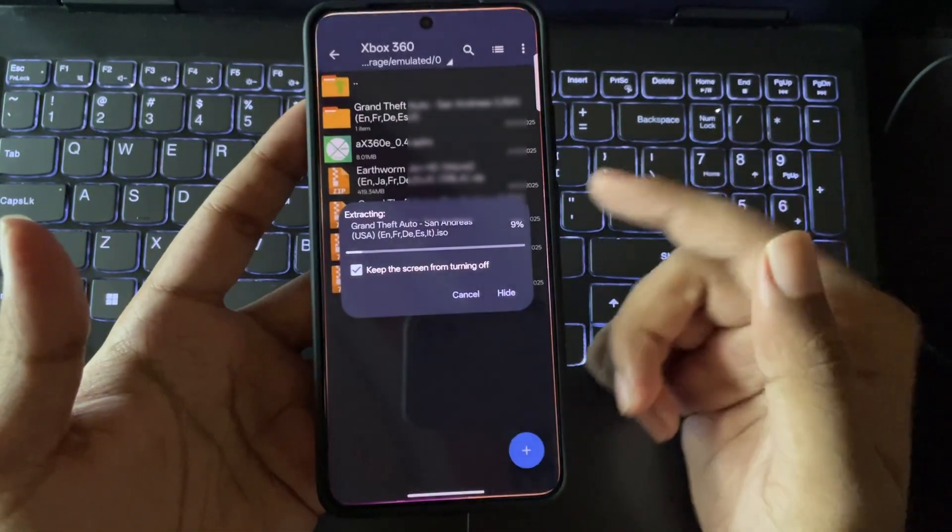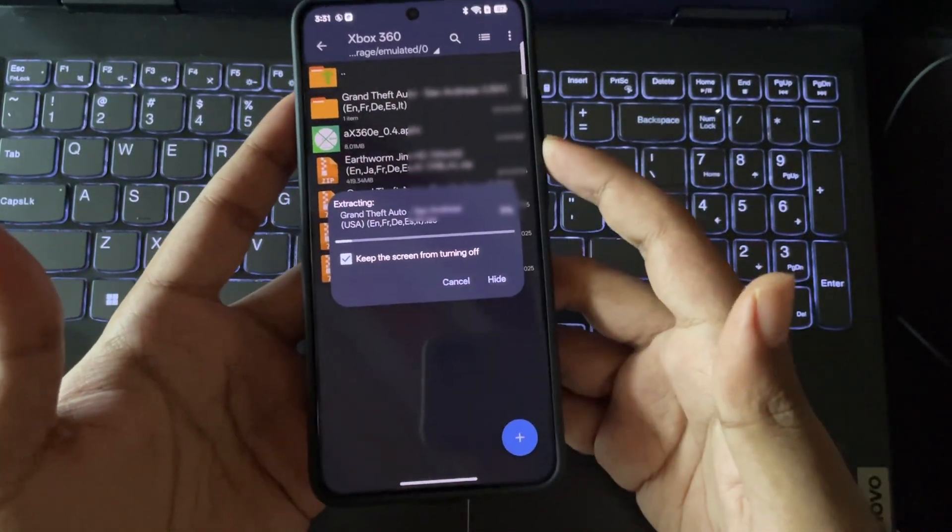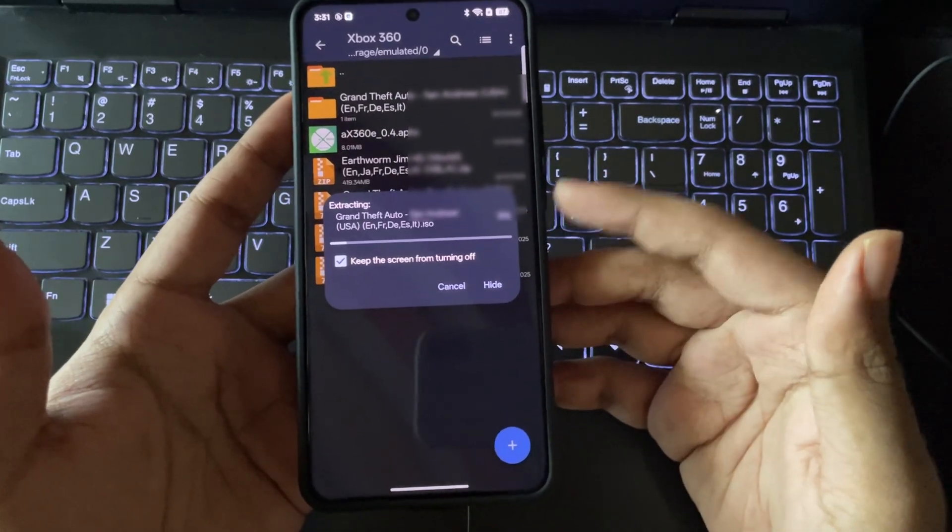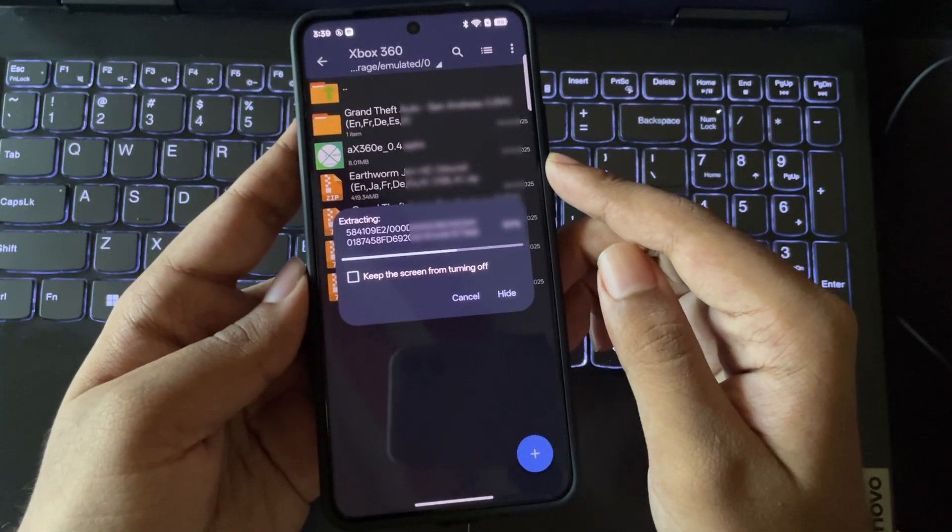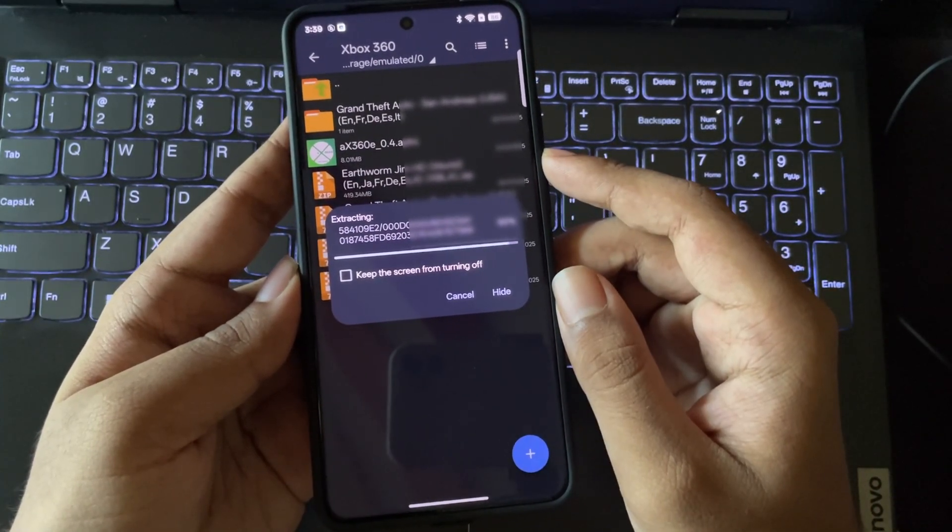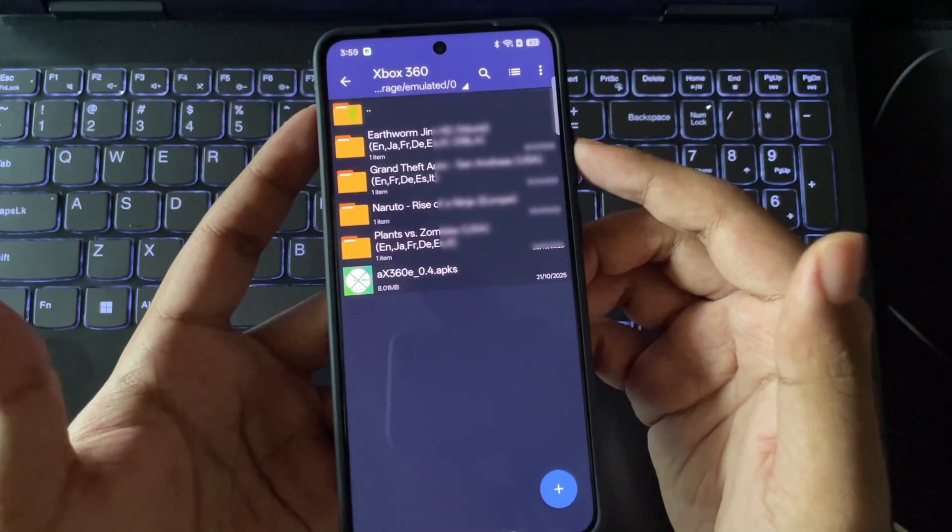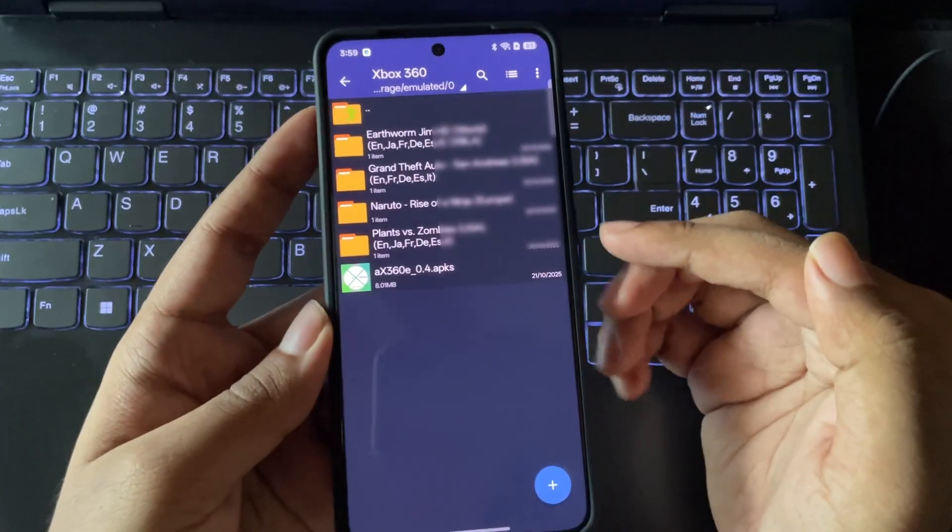So let's get back to the process. And it's still extracting. This will take a bit long, so I'll skip this part. And there we go. These files are extracted.